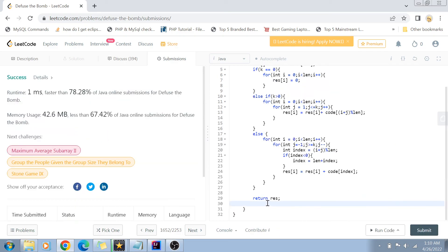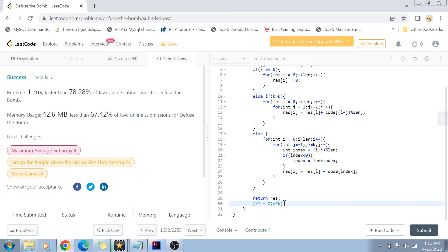Talking about time complexity: the solution is O(n × k) because we iterate over n elements and for each element we perform k additions. The space complexity is O(n) because we create a result array of the same length as the original code array.